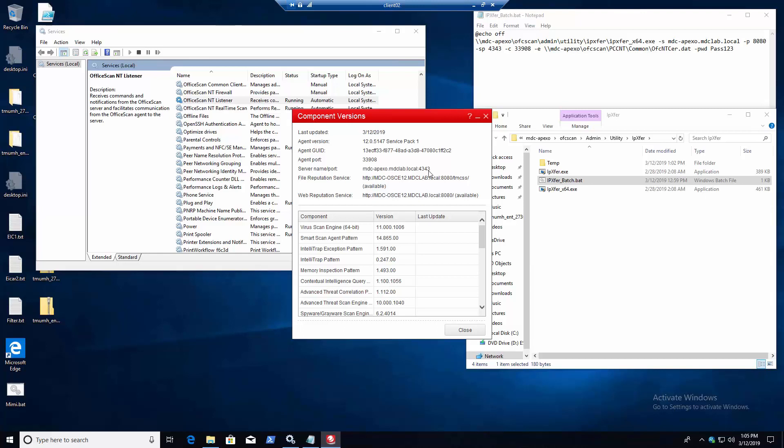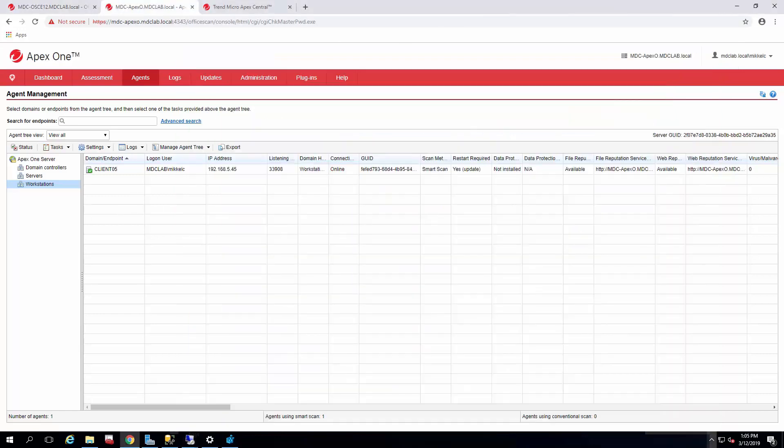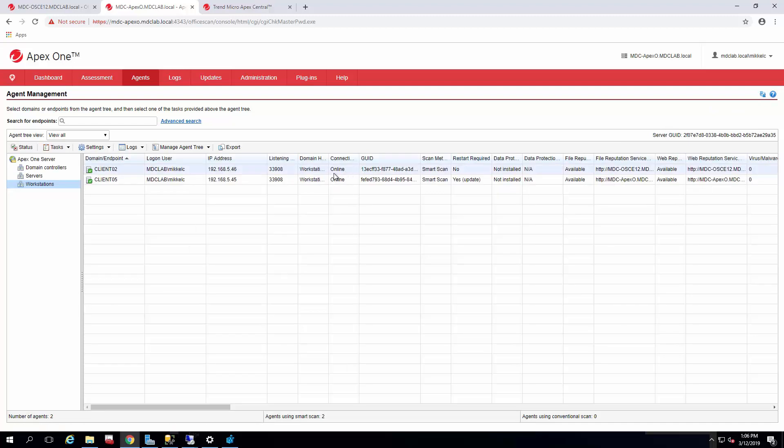And as long as it's checked in, we should have it available on the Apex One console. Here we go. I just refreshed it showing it's offline for the moment. It was showing up offline for a moment, but it's already kicked itself back online and it'll be retrieving its new OFC scan INI settings.